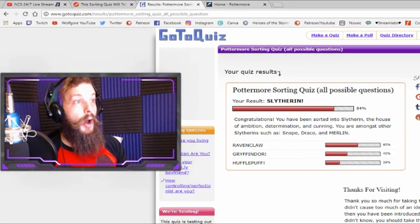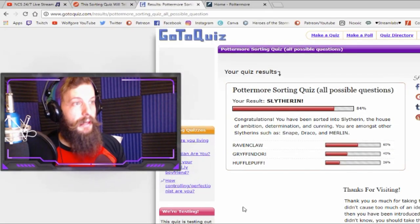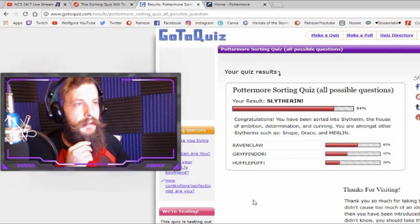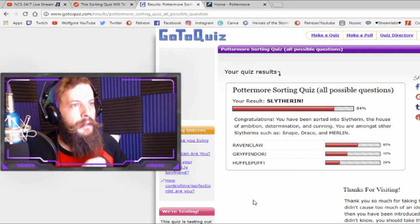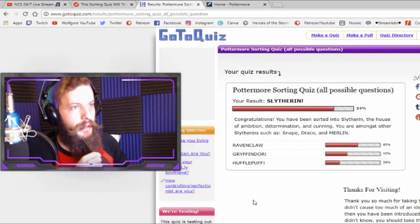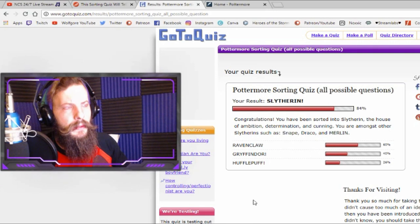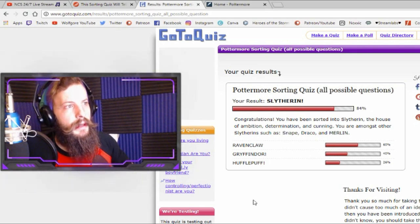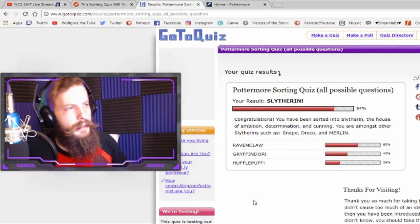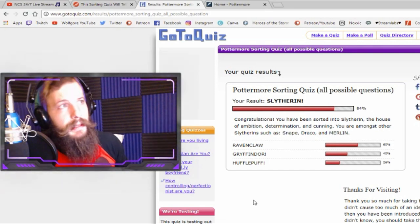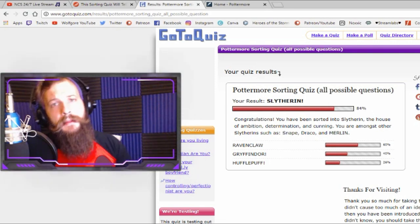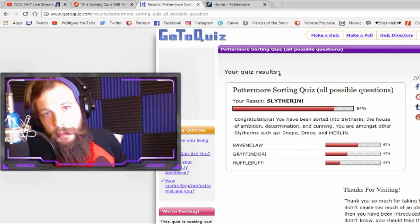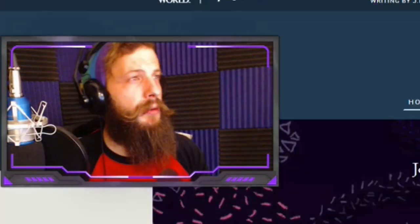Oh, my. I'm still a Slytherin. Definitely still a Slytherin. 84% Slytherin. Ravenclaw, 60%. Gryffindor, 40%. Hufflepuff, 26%. So, essentially, the same ratio as the first quiz, but just higher percentages for some reason. But, hey, it definitely looks like I am indeed a Slytherin. That was my snake impersonation. It was incredible.